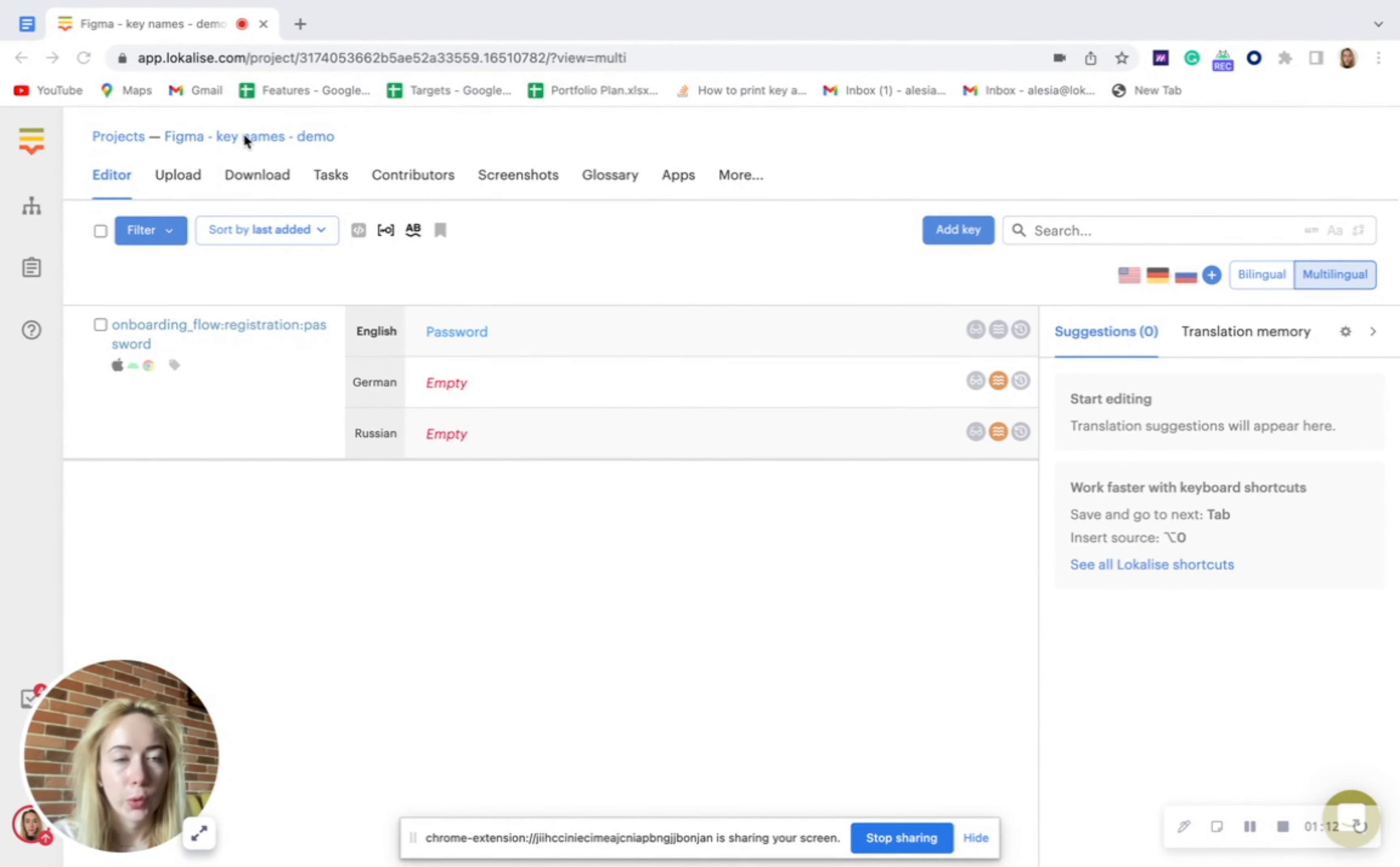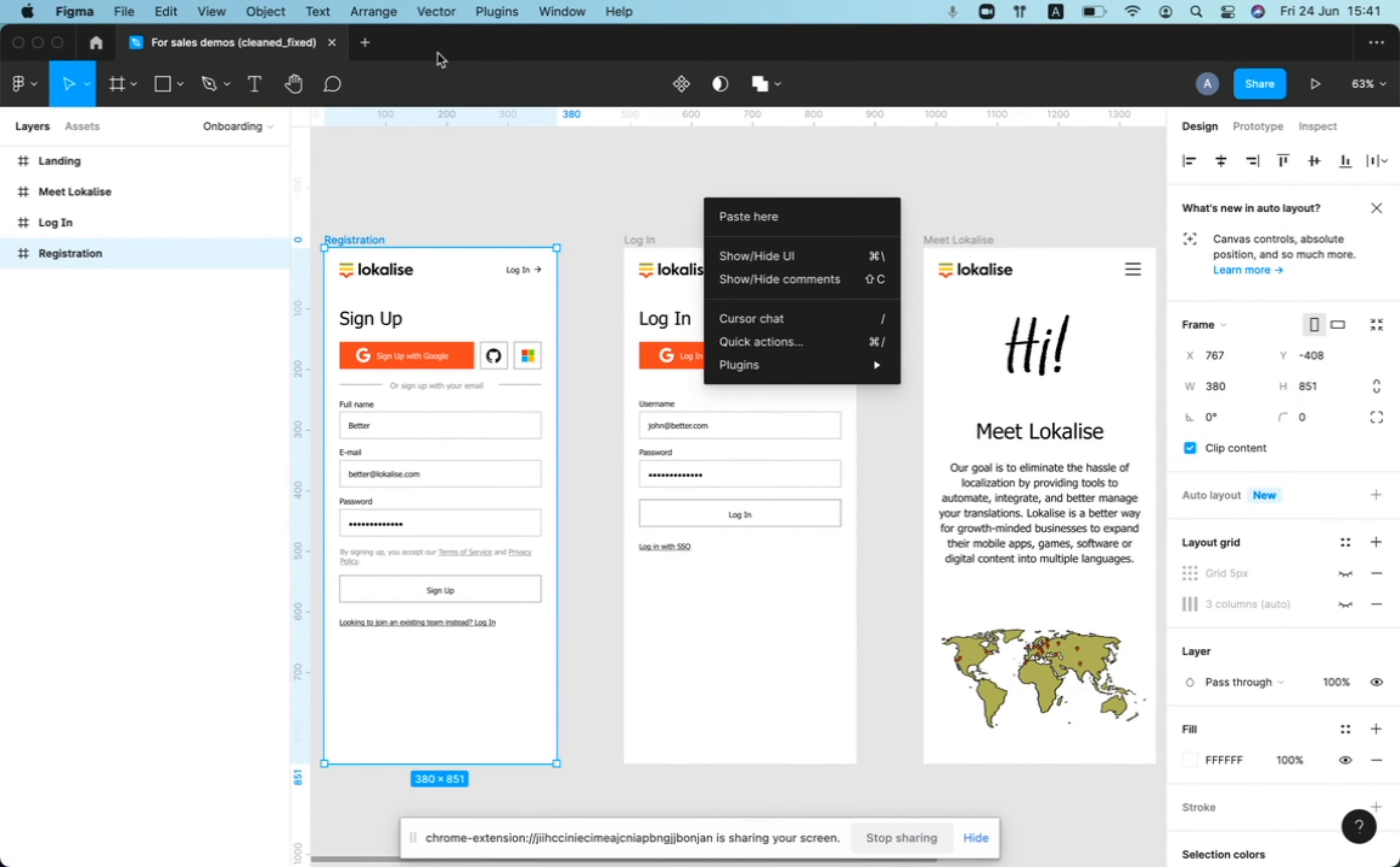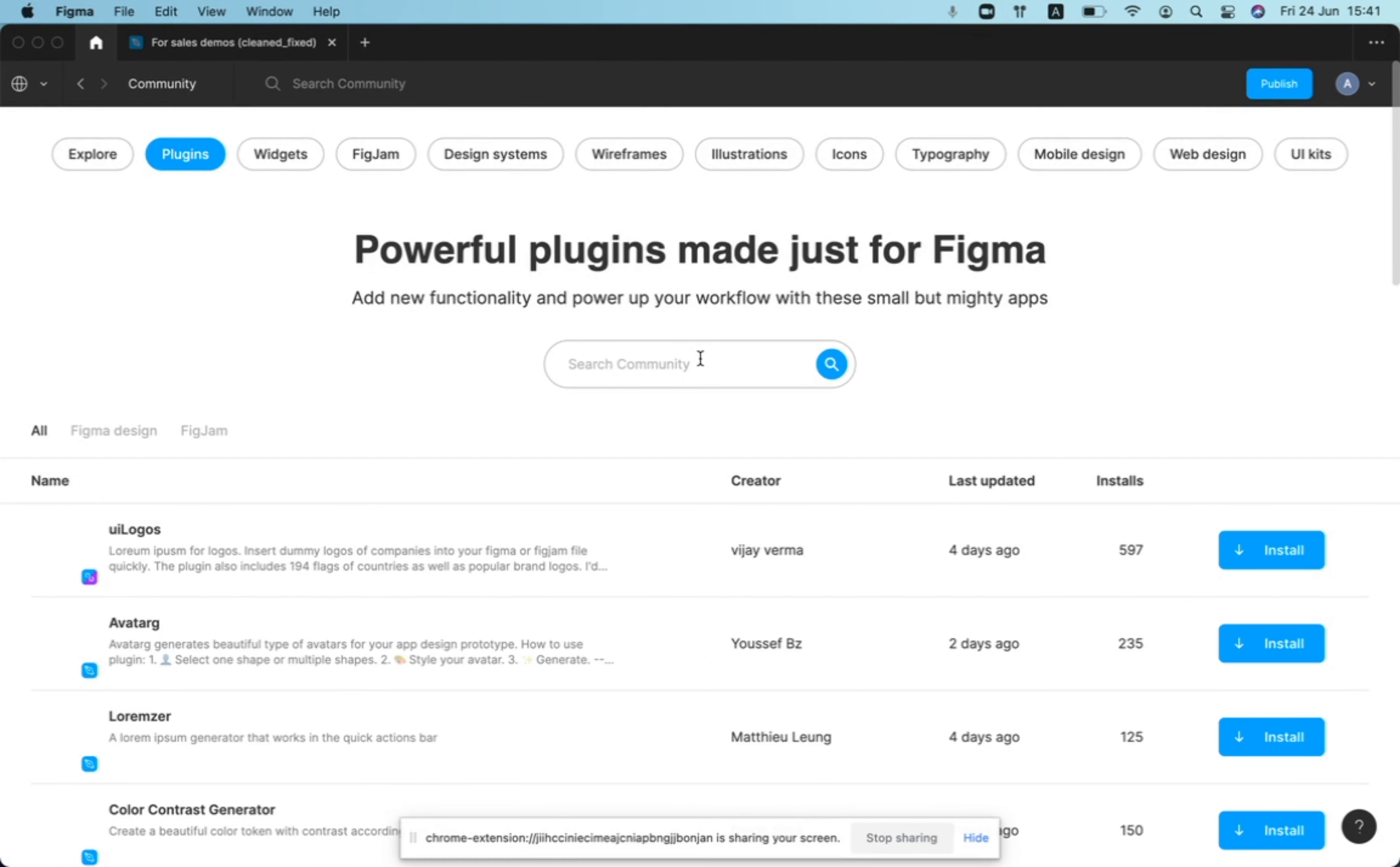So we've created a project in Localize. We just added one random key and you would also need to install the Localize plugin in Figma from the community. You'll need to browse plugins, find Localize and click install.